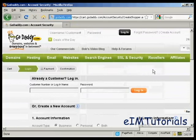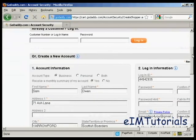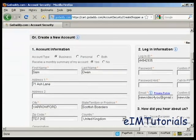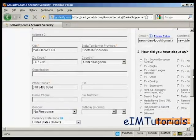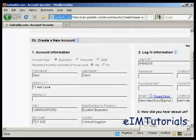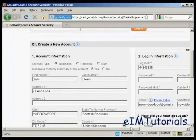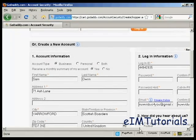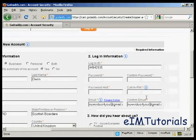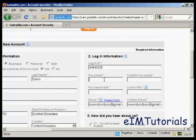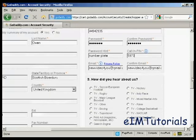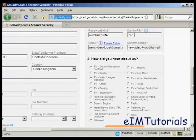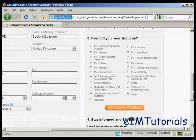It takes you to this page where it's got some information already put in. I just need to add a password. Let's put a password in here, and then a call-in PIN - this is for random numbers. They want to know how they heard about them. I'm just going to click on Other.